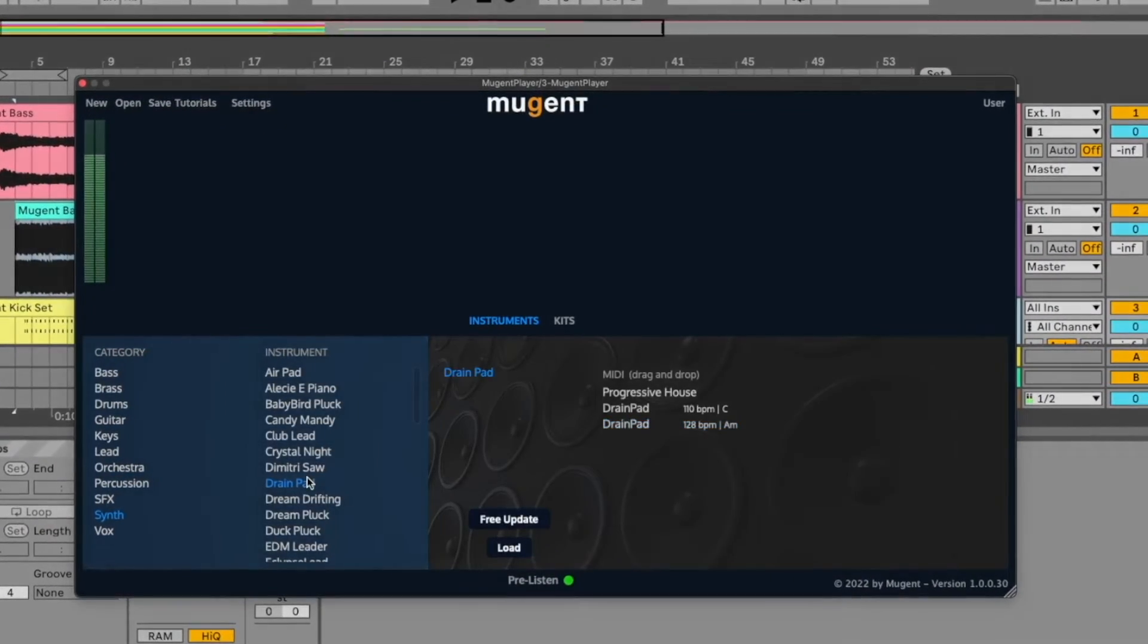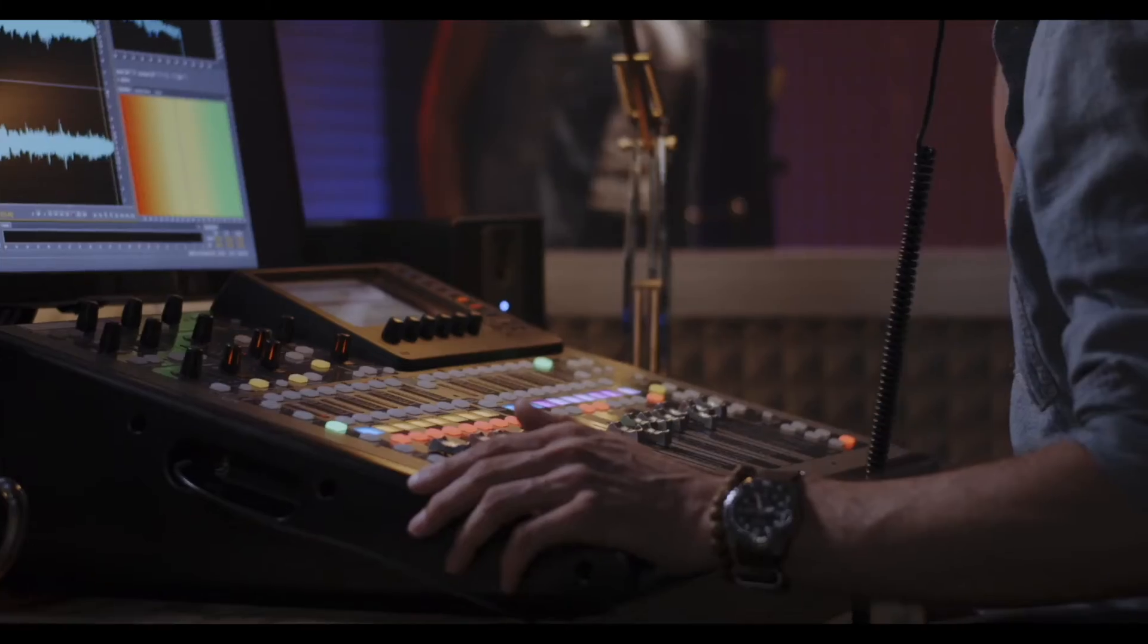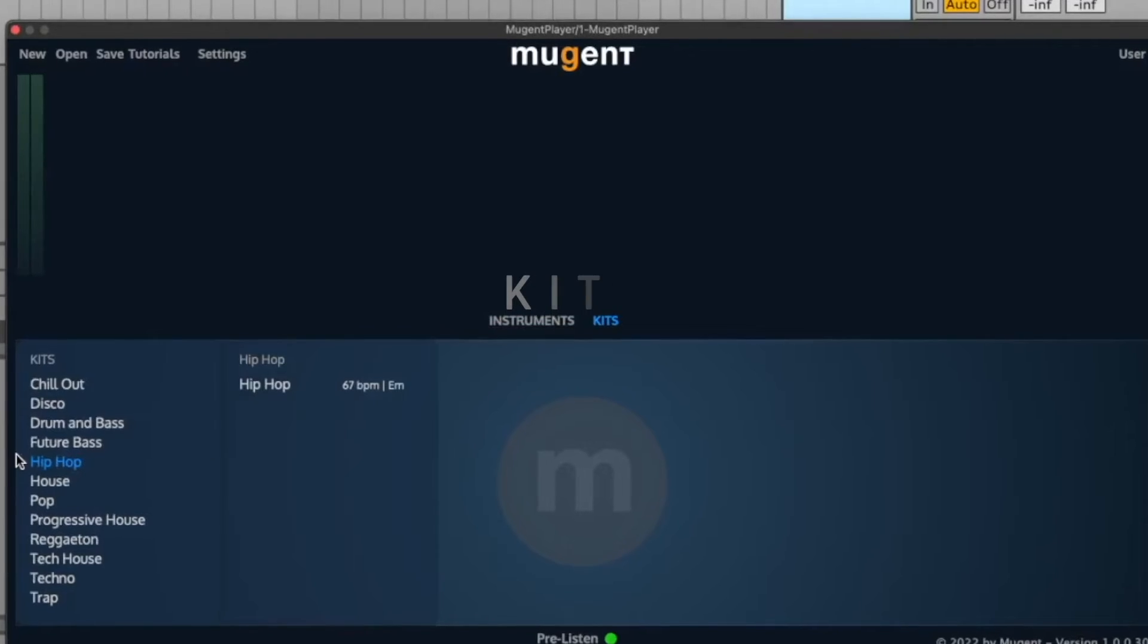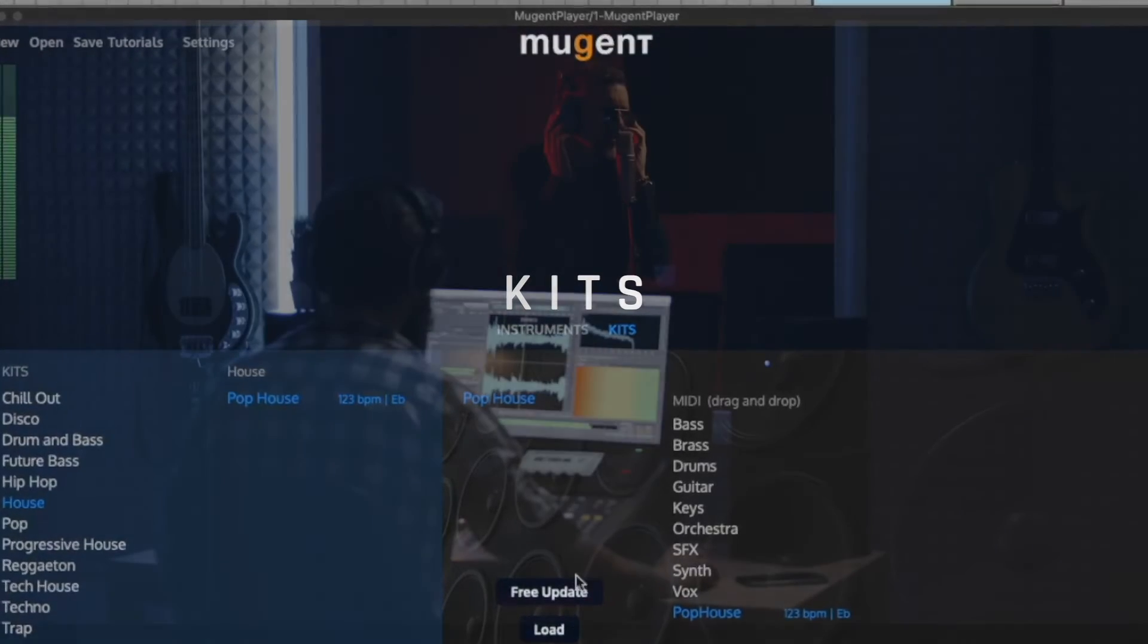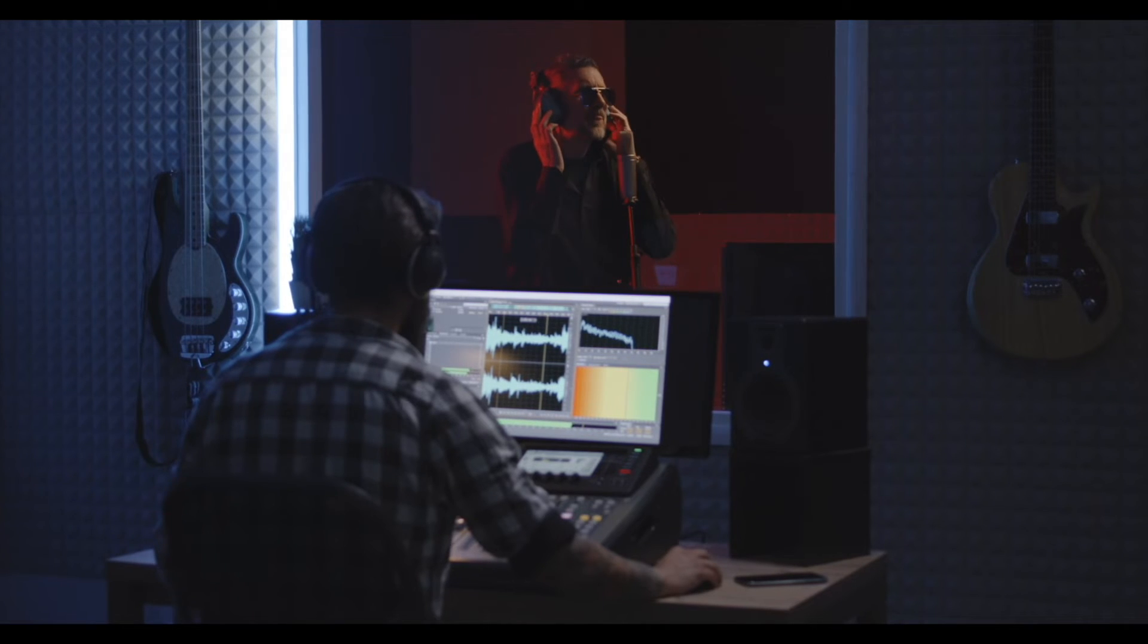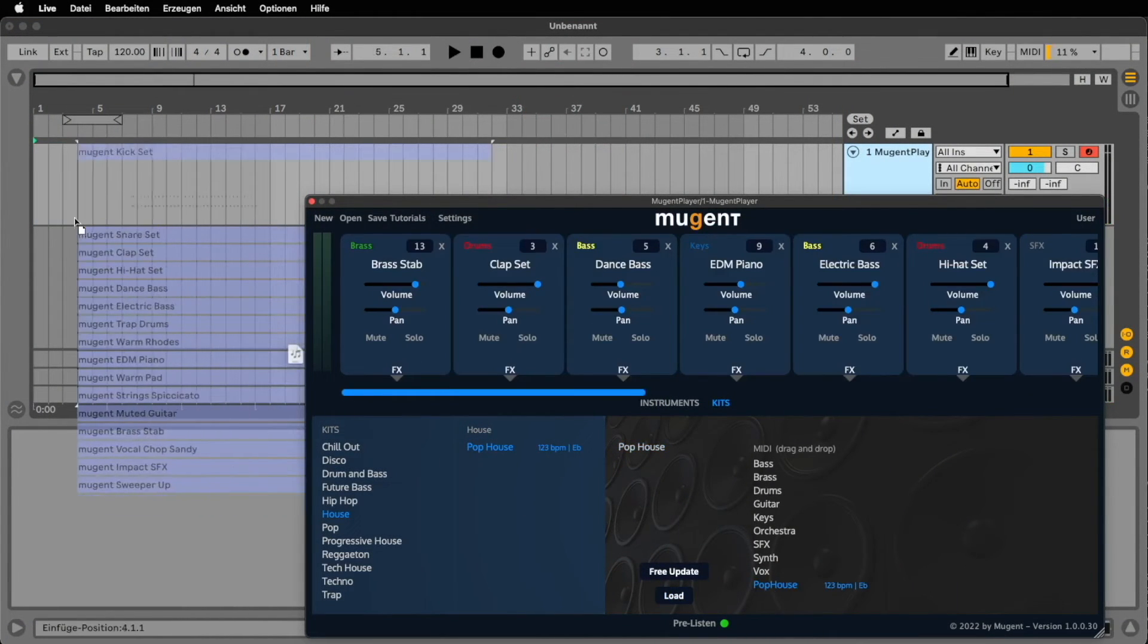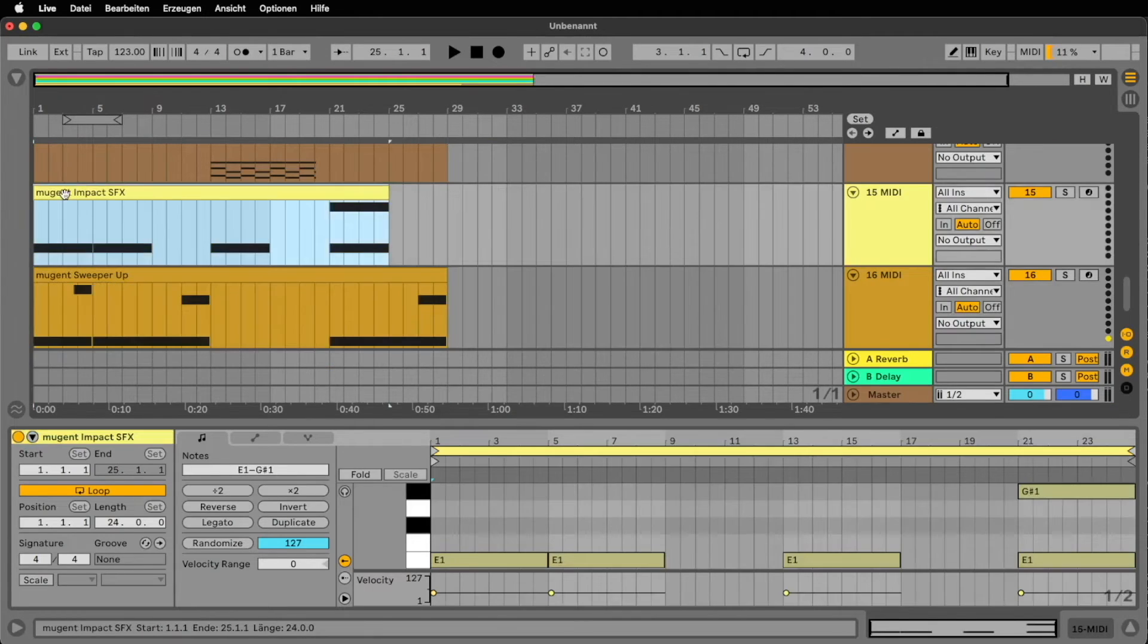Simply double click to load it into your plugin. In addition to the individual instruments the Mugent Player also has kits. These are arrangements that sound like a complete song. With a single click you can load all the patches and as soon as you've dropped the MIDI files into your DAW you can start using them to create something new.